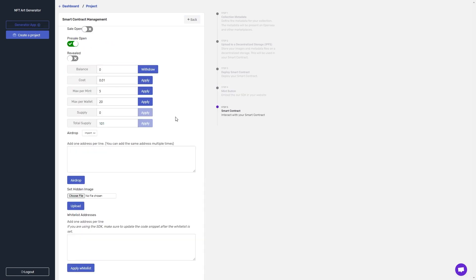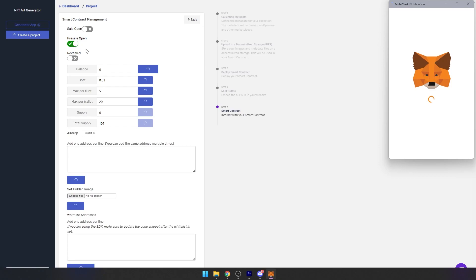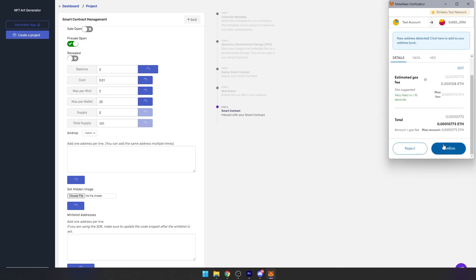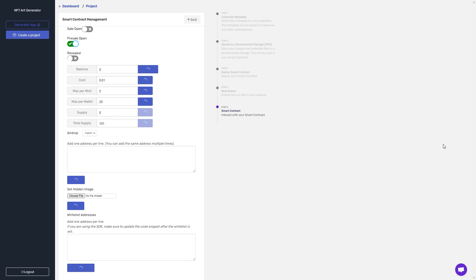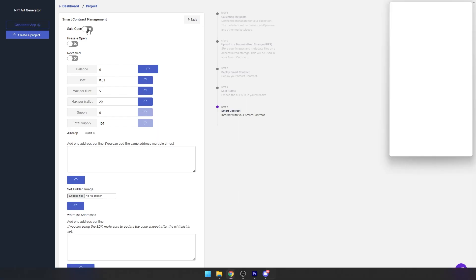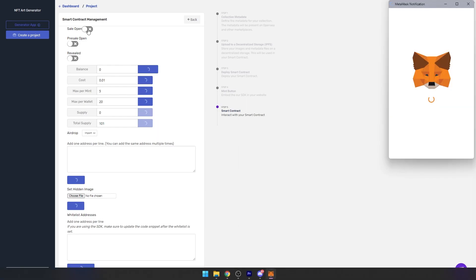After the presale period is over, I can choose to close the presale by toggling this switch. And after a few moments, the whitelisted presale will close. I then have the opportunity to change the cost again, the max per mint, the max per wallet, to whatever parameters I want them to be for the real sale, which is the public sale. And then I can go back up here and open it up to the public sale.